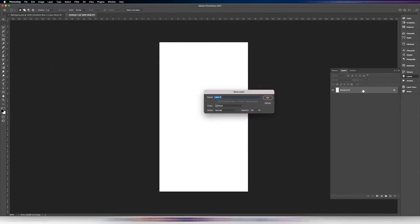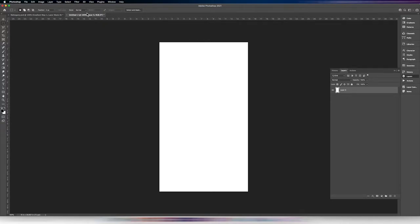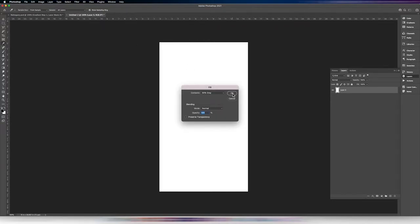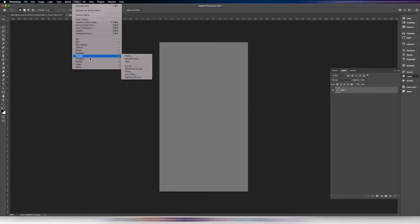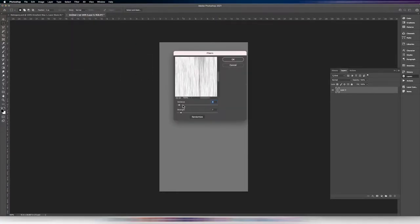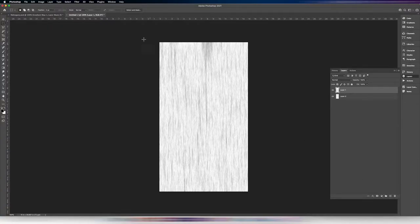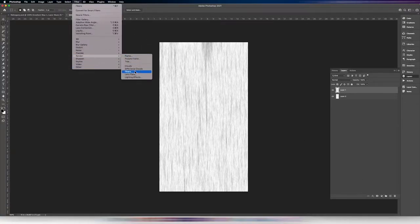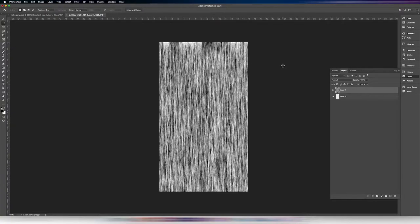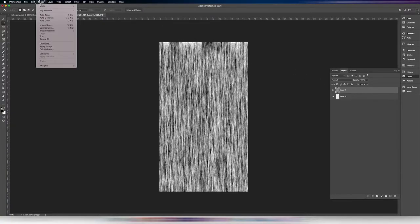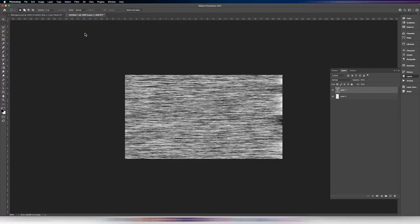The first thing I'm going to do is turn this background layer into a regular layer and fill it with 50% gray — I'm hitting Shift+F5 to bring up the fill menu. Then I'll go to Filter > Render > Fibers, set the variance to 4 and the strength to 7. Then I'll make a new layer and render fibers again, this time cranking the strength and bringing the variance to 15. Then I'm going to rotate my canvas, because the fibers render top to bottom and I want left to right.